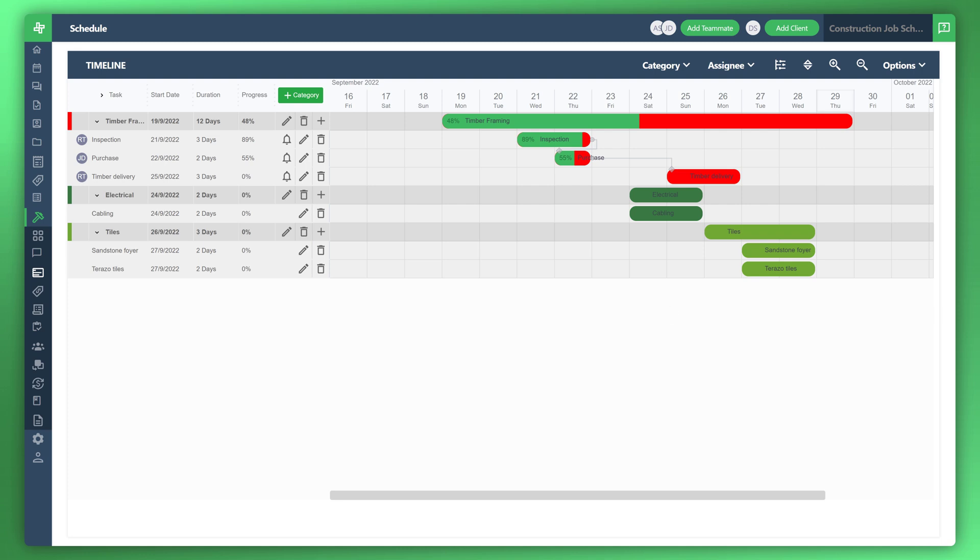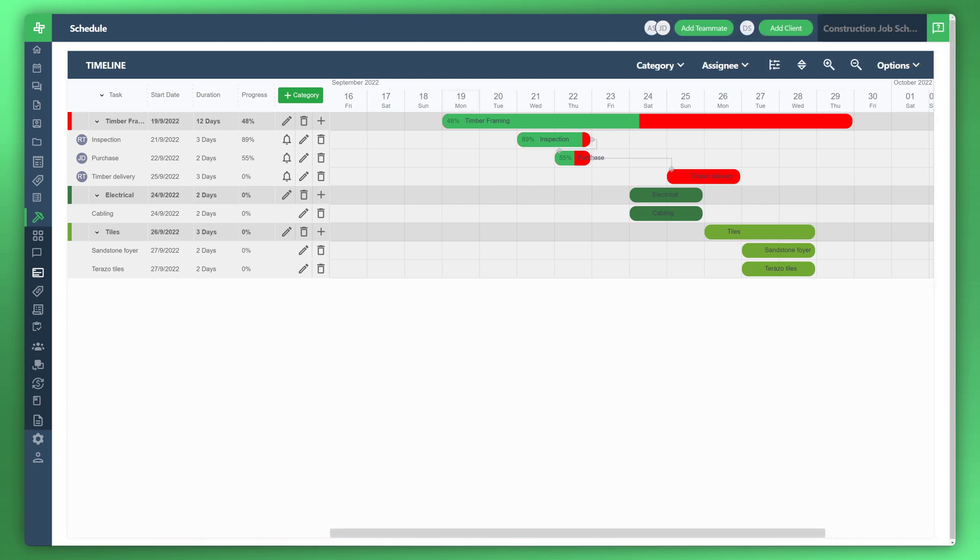That concludes the video tutorial on Wonderbill scheduling. Thank you very much for watching and please stay tuned for the next video.